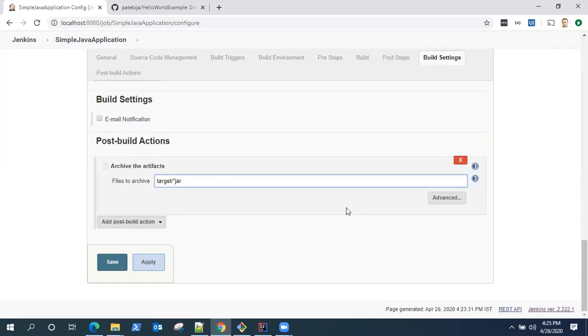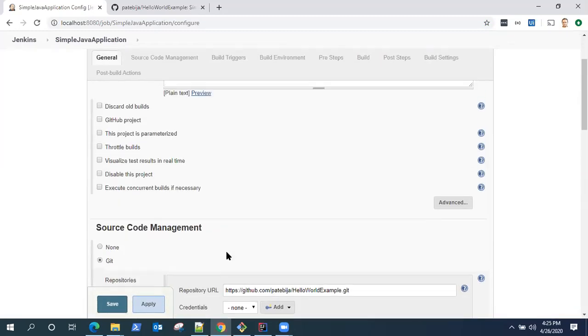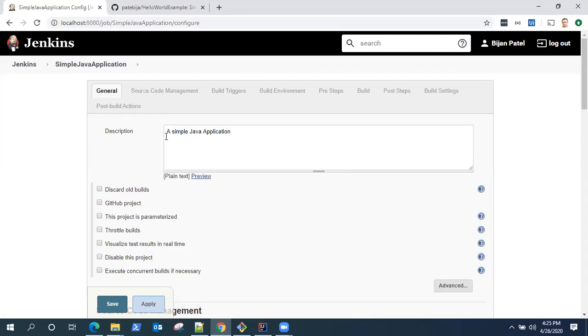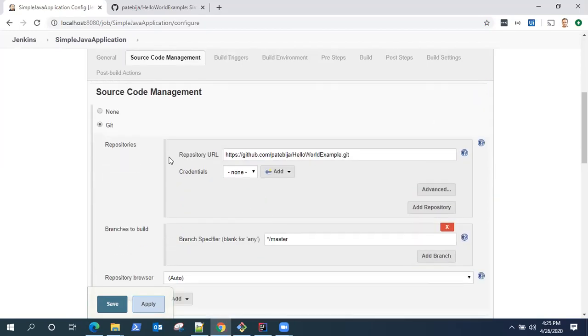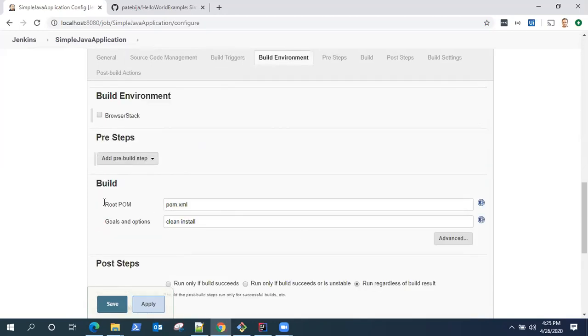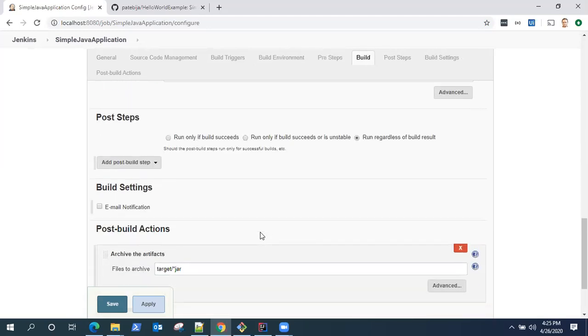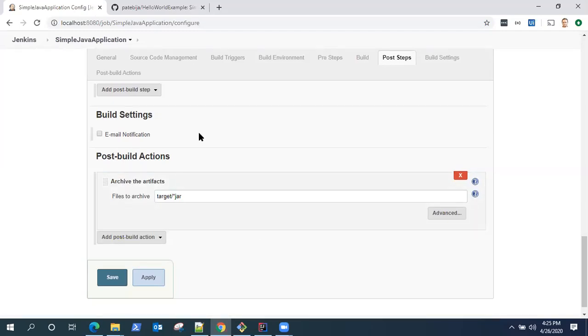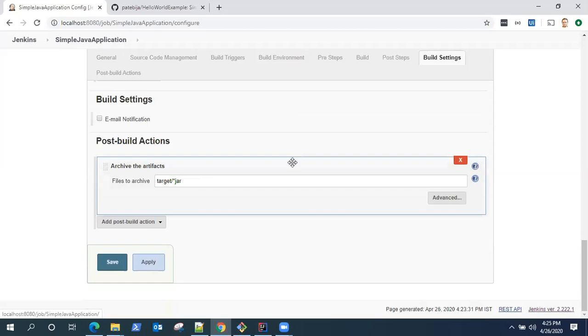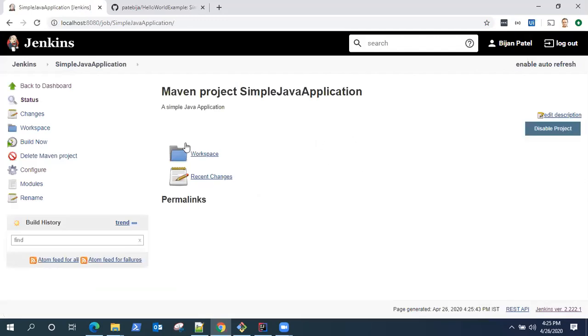That's my post build action. We followed four steps: we gave it a description, linked our source code management tool Git to the GitHub repository, gave it a build step with pom.xml and Maven goal clean install, and then the post build action to archive the artifacts. These are the four different steps you need to follow to create a simple job. Click on save. That will create your new job.